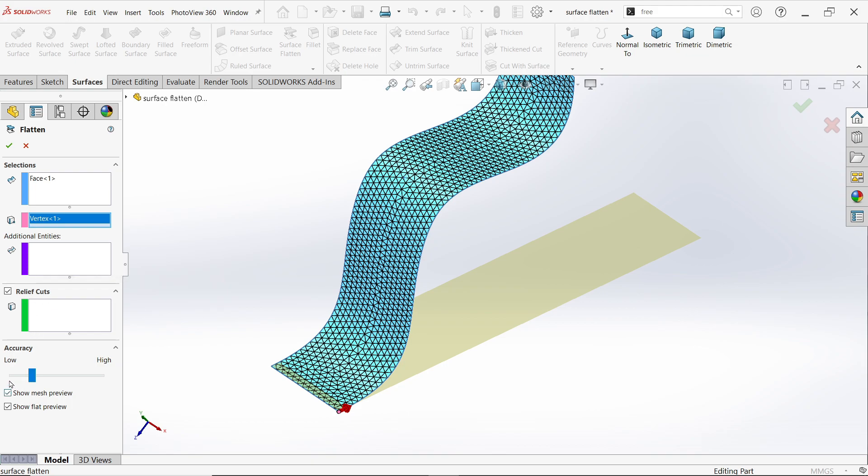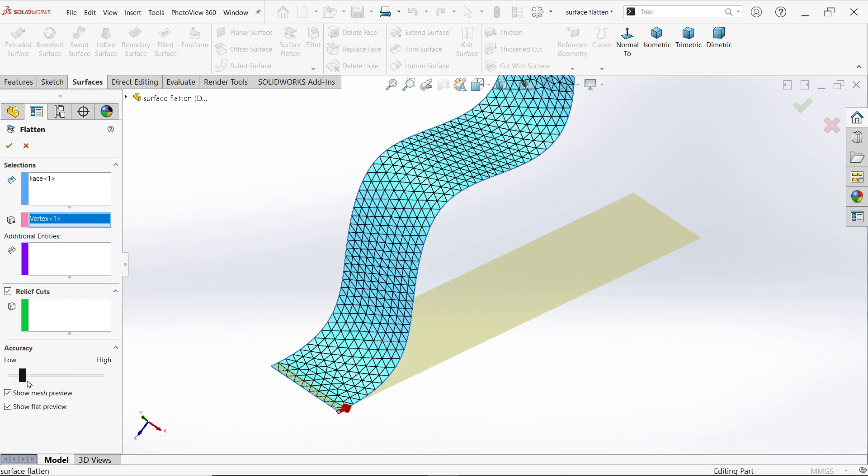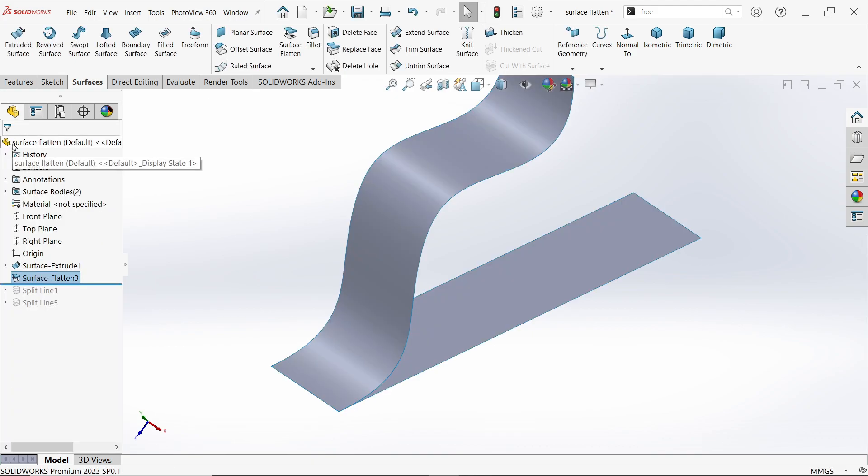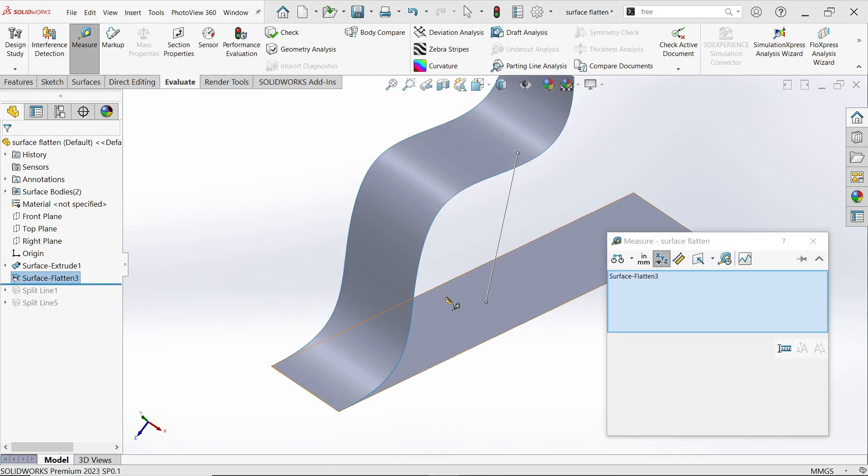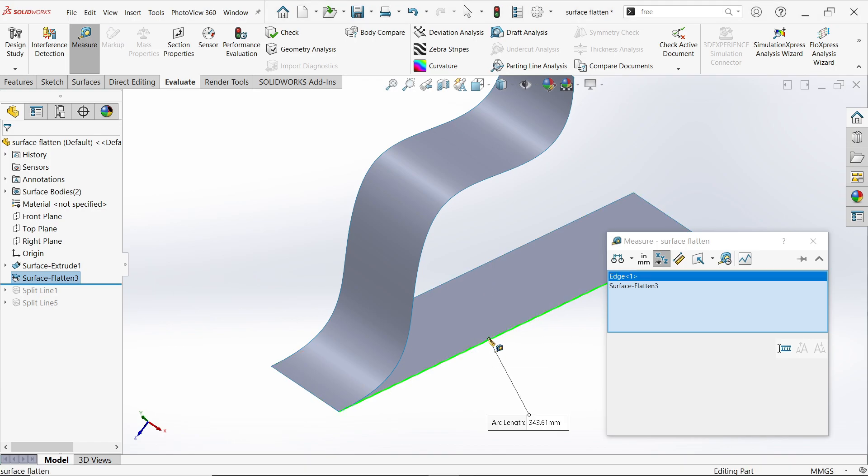You will see accuracy. If you move towards lower, if you keep cursor near low, the mesh size becomes high and you will get less accurate result. Let's try this. Show mesh preview. Now evaluate, measure, and select this.